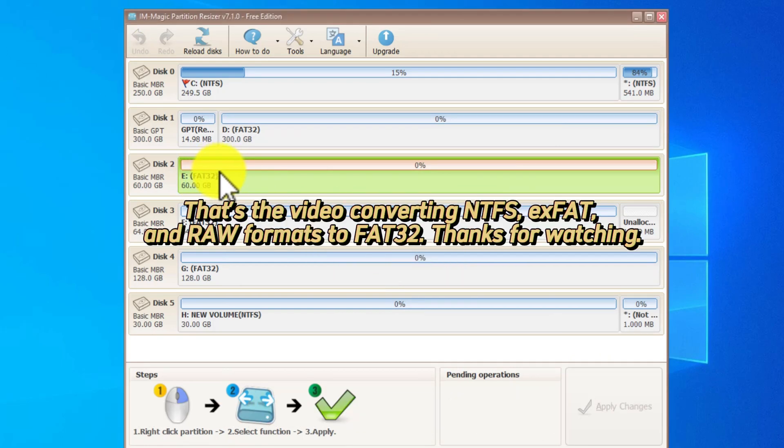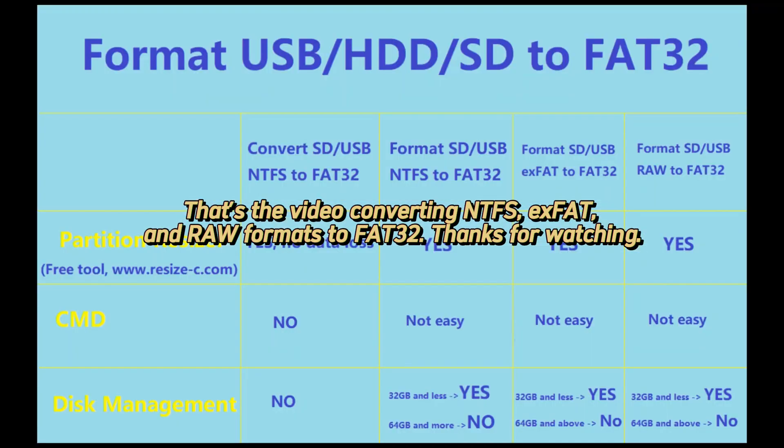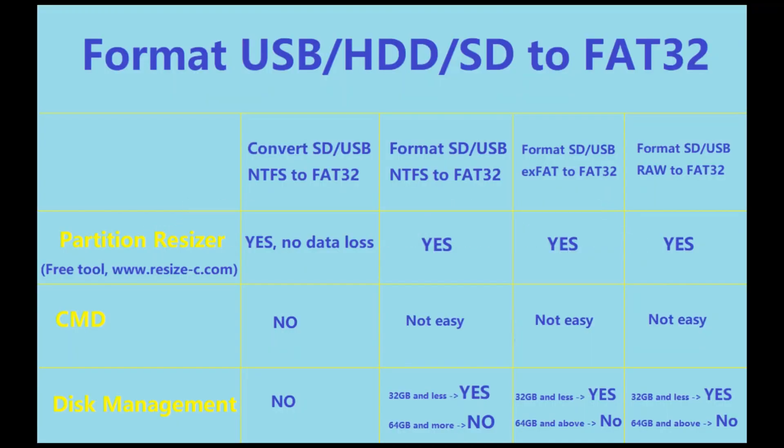That's the video converting NTFS, EXFAT, and RAW formats to FAT32. Thanks for watching.